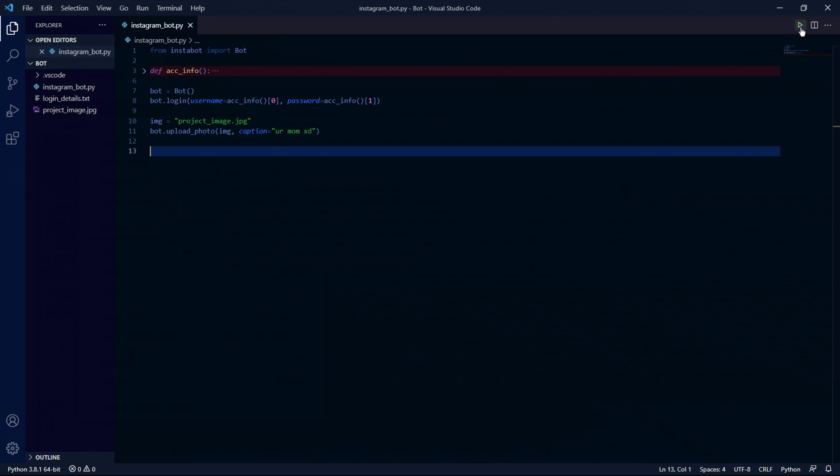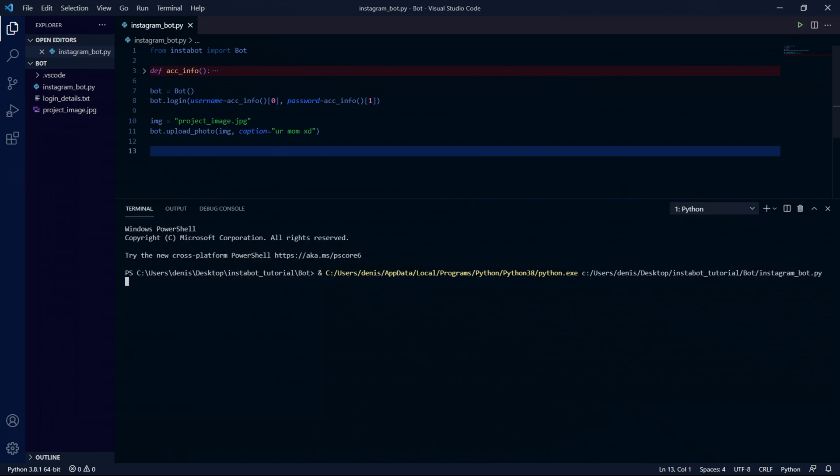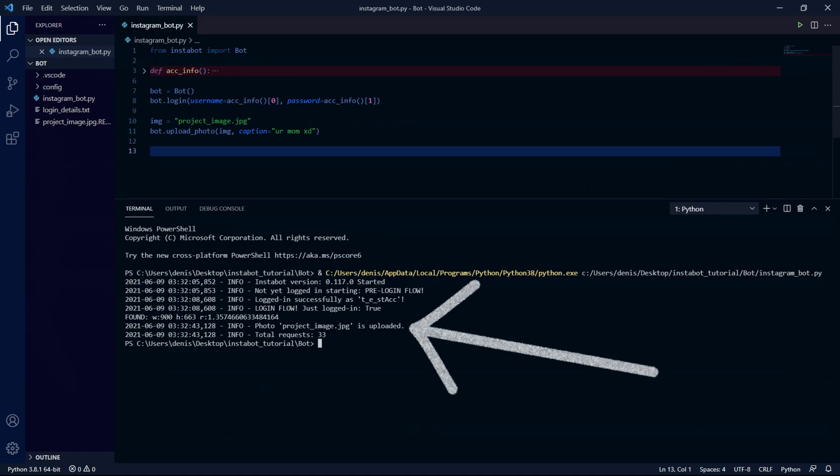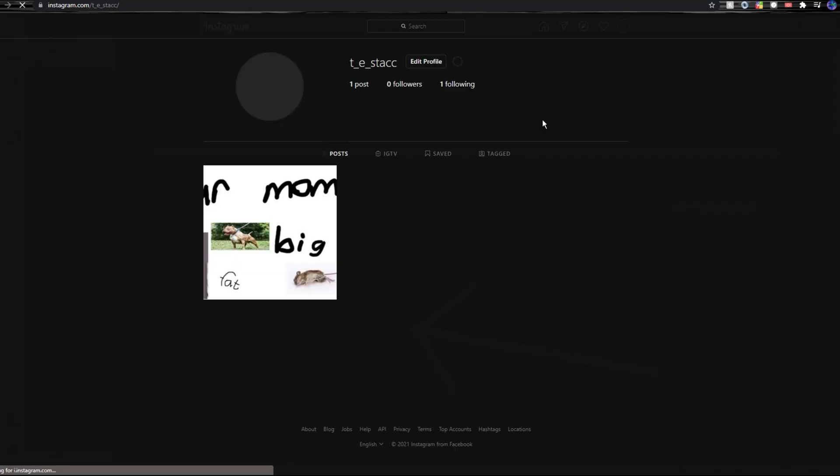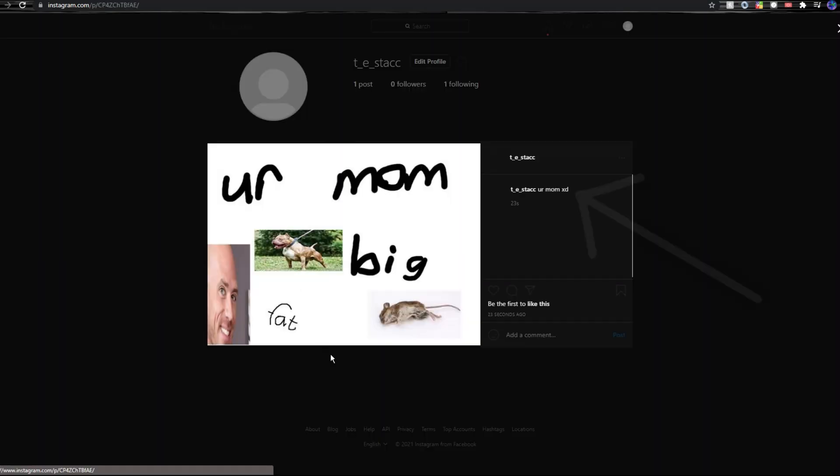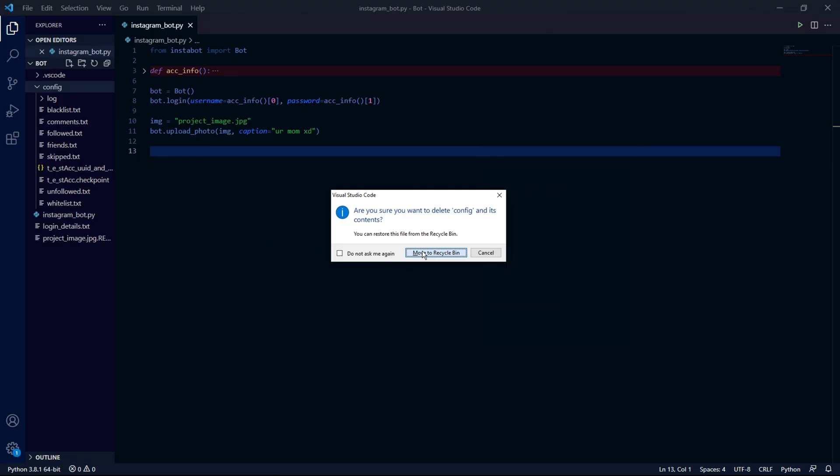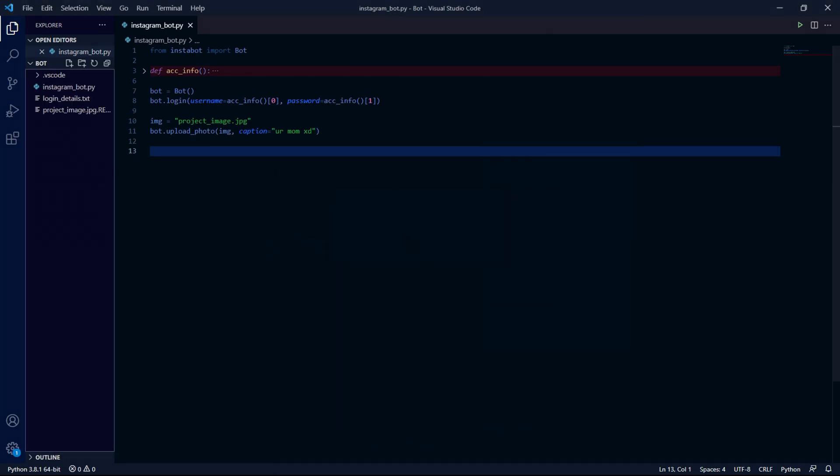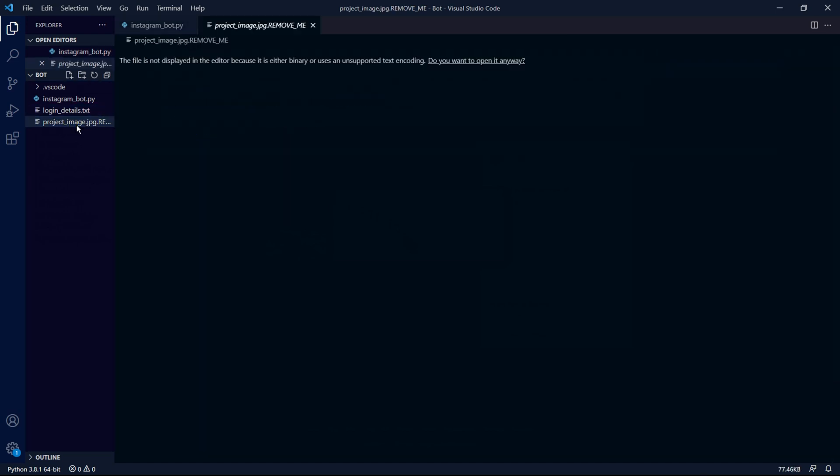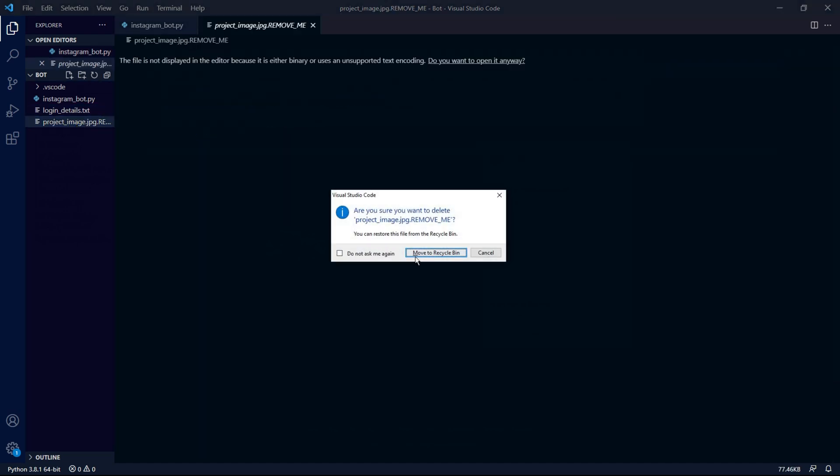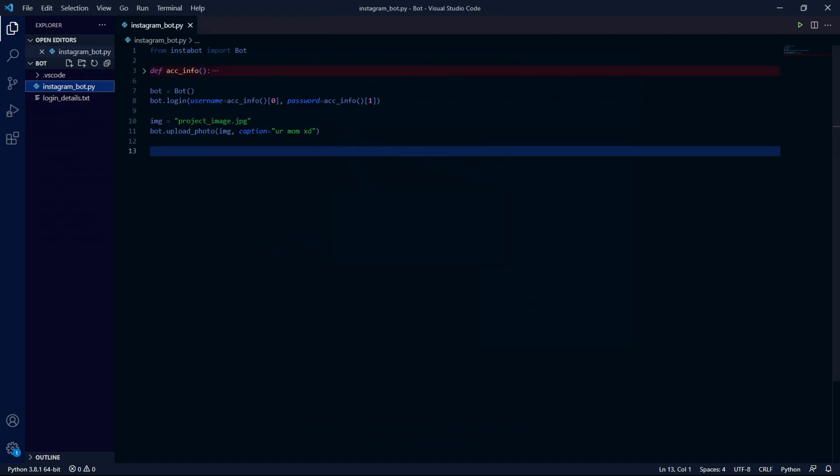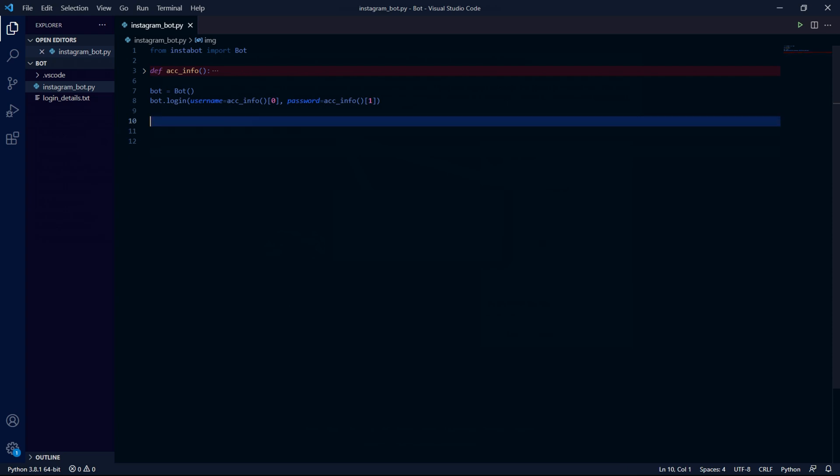If we now run our code we see that the bot logs in and after waiting a while we see that it posts the image. When we go back to the Instagram page we can also see our new post. We can also see our caption right here. Back in our project we need to delete the config folder once again. Something also worth noting is that whenever we post something the image file gets deleted and we can't use it anymore. We can also comment out this code or delete it since we won't be needing it anymore.